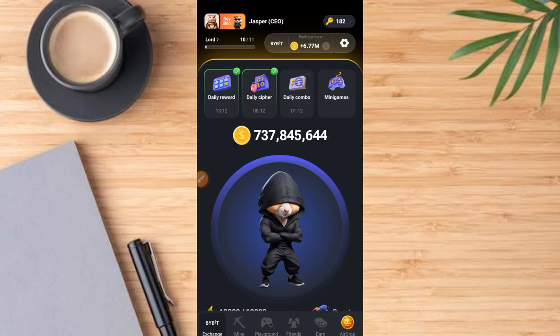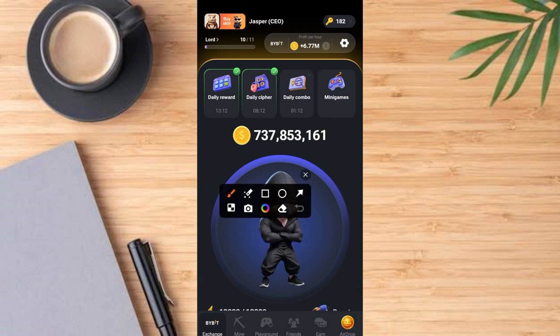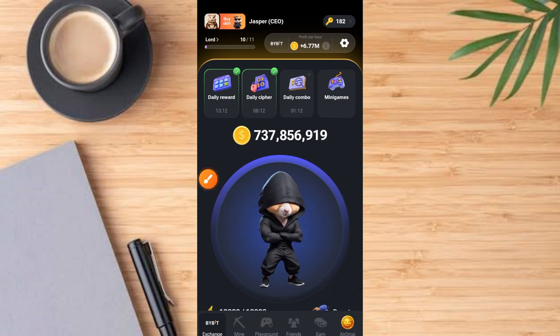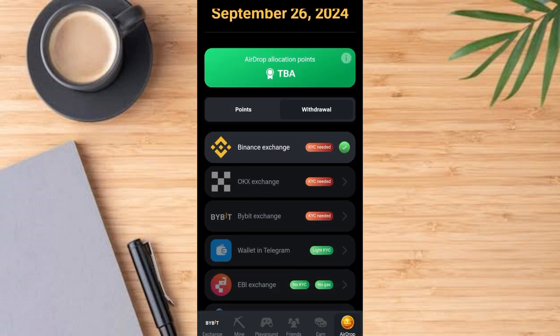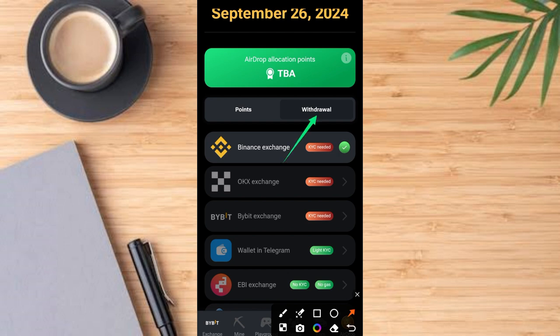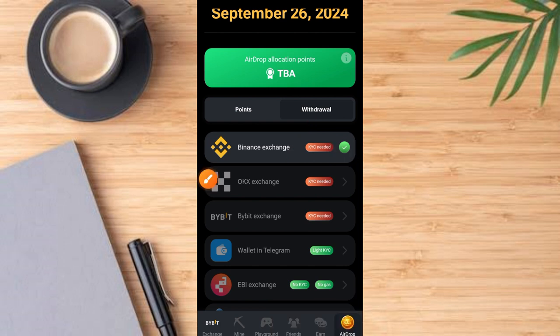You might think you've submitted your wallet and yet not be sure if you have that checkmark. This is very simple. Come over to the airdrop section — tap on the airdrop section. It comes up like this. Now go to the withdrawal section. You can see that the checkmark is at the front of Binance. If yours is not like that, go and complete the process to make sure you've submitted your wallet address.